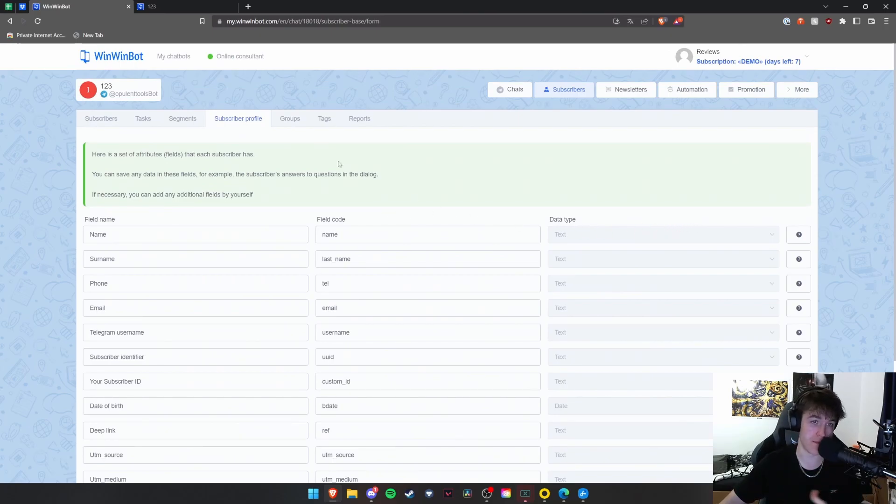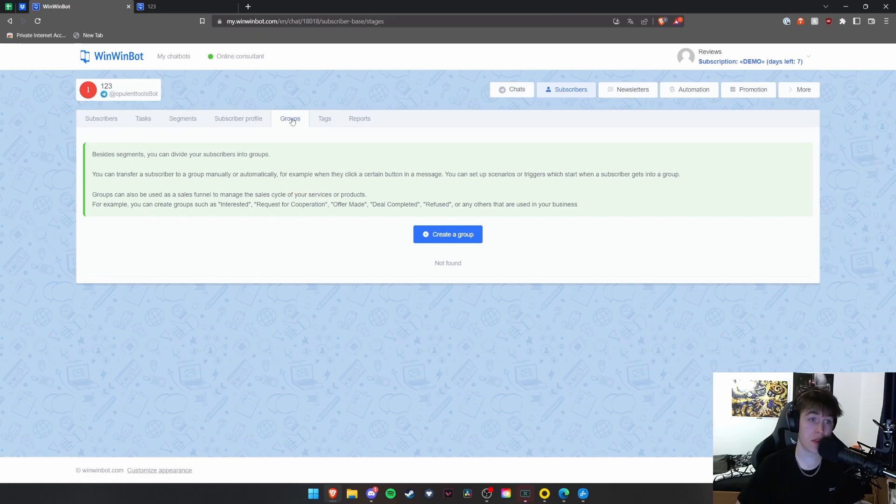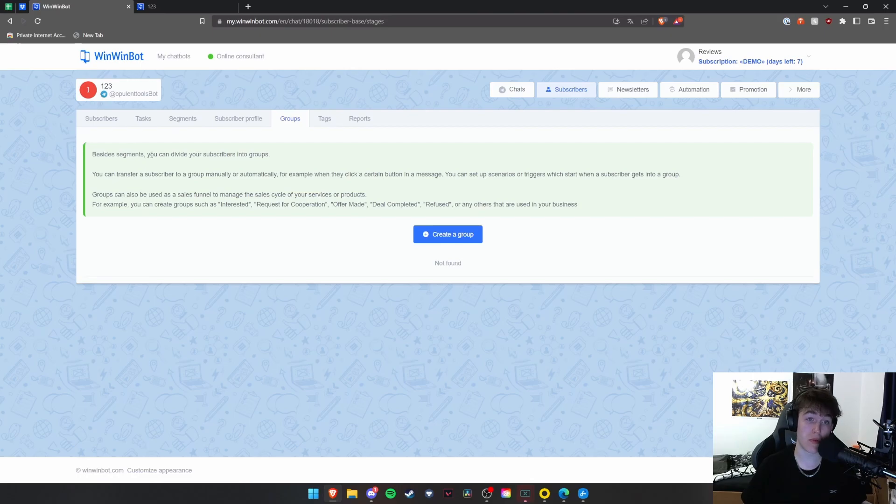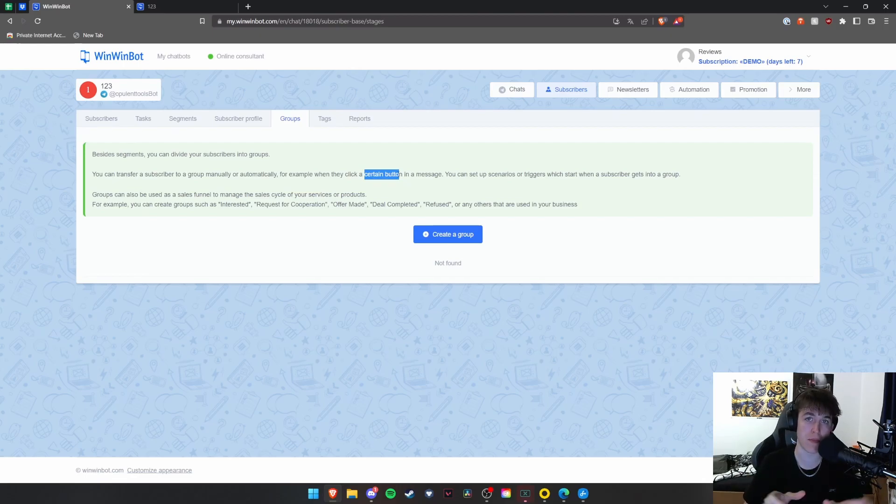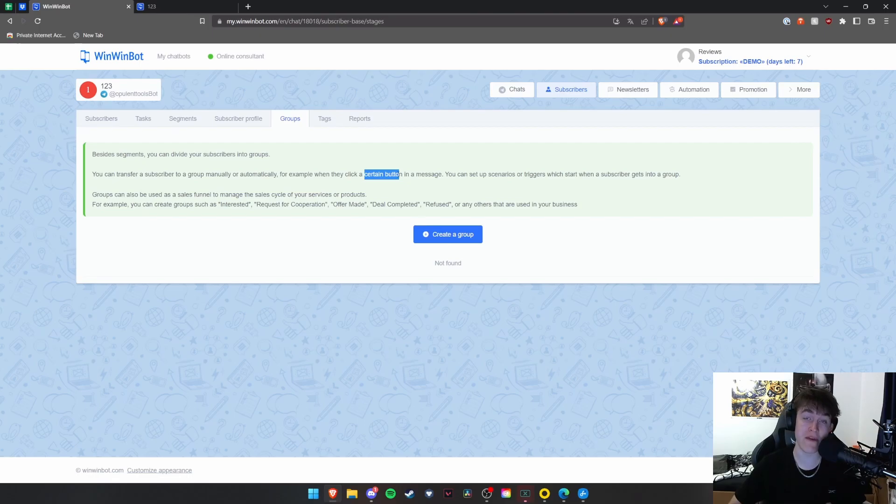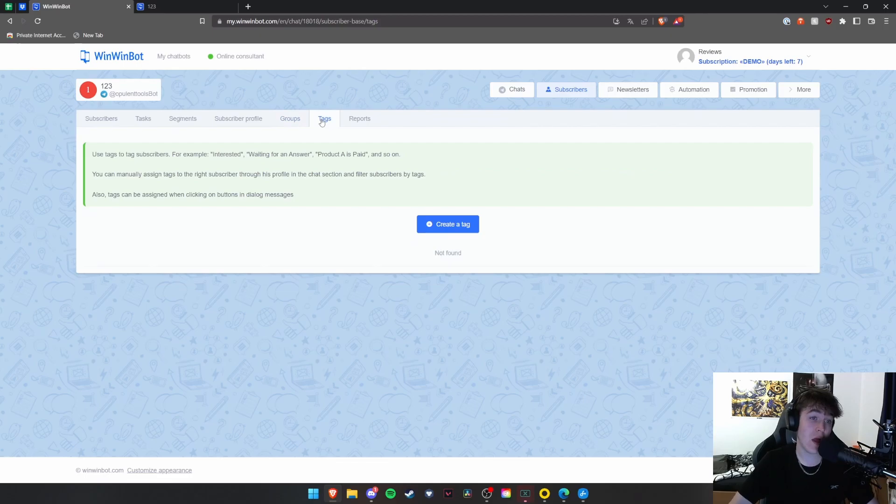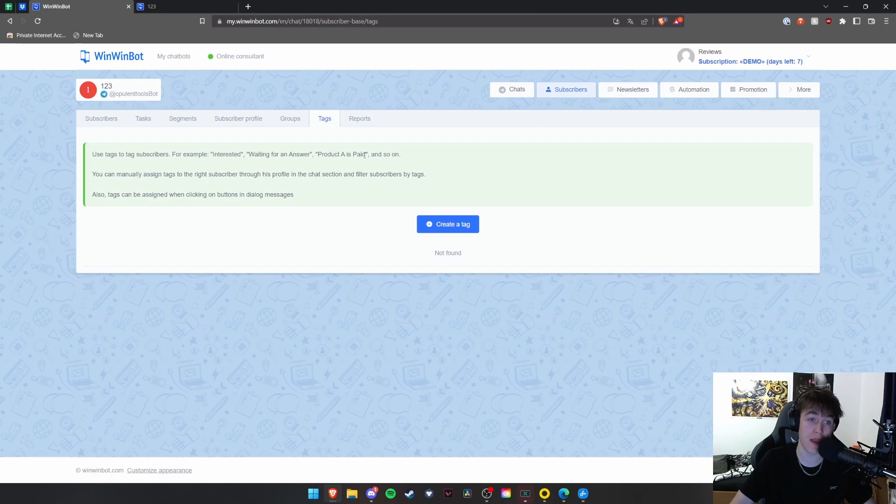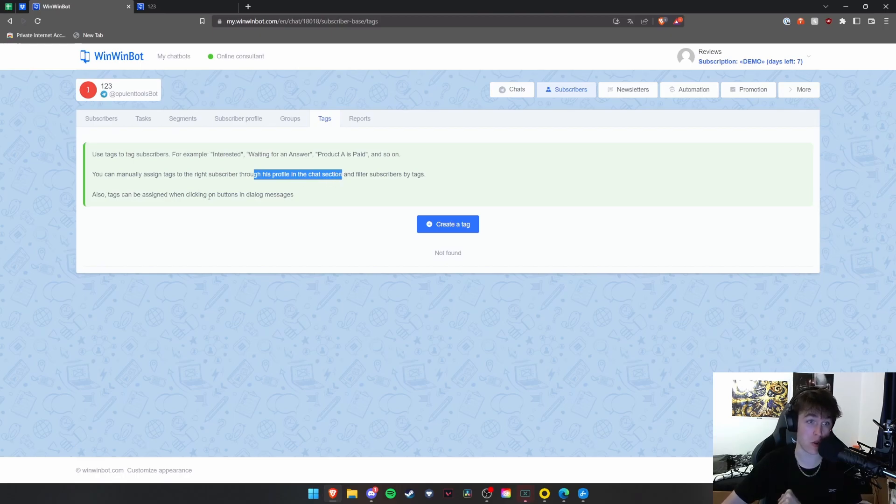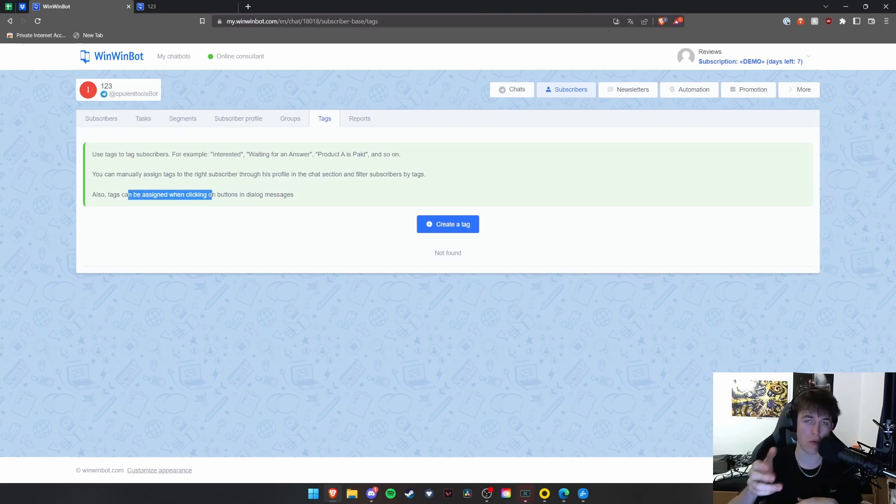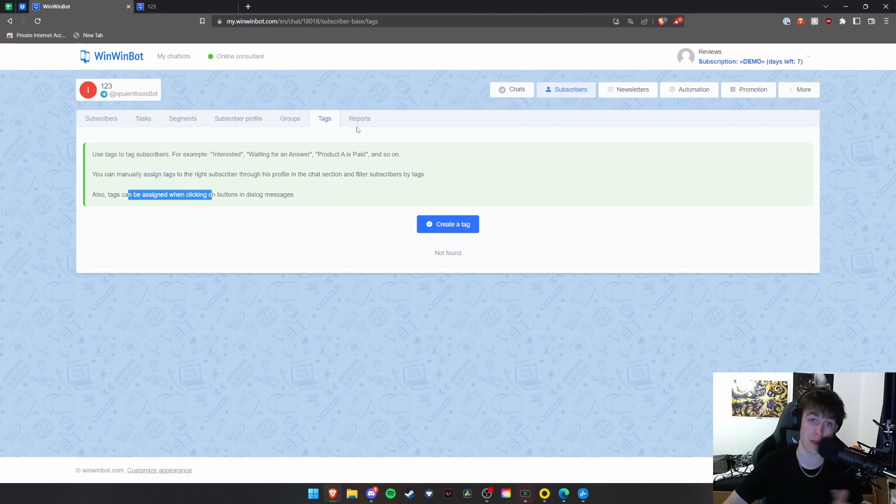Then under groups, besides segments, as you can see, you can divide all of your subscribers into groups. You can transfer a subscriber to a group manually or automatically, or when they click a certain message. So they can click on a certain message and add themselves to a particular group, depending on what they do. It could be a class that they do. It could be a level of what they do. It could be a year that they're in. It's really completely up to you how you do that. And then under the tags option, you're able to add tags. So interested, waiting for an answer, product A is paid and so on. And you can assign these to individual people in your group manually by going to that person's profile in the chat section. And you can also assign roles when people click on specific buttons in the chat dialogue messages.